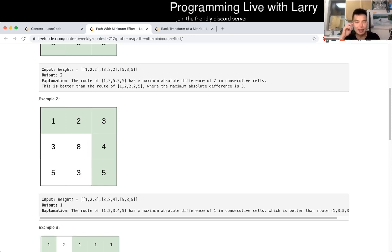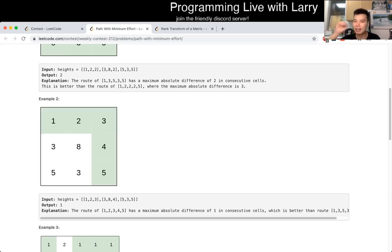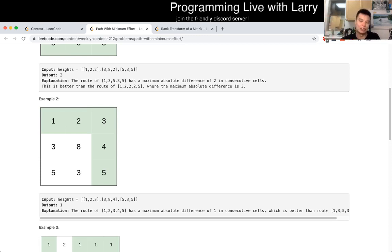And also the other way: if one is not connected — if you have a graph where the absolute maximum difference of one is not connected because you don't have those edges — then zero is not going to be connected, because you only get more edges as you increase. So that's the idea behind the binary search.